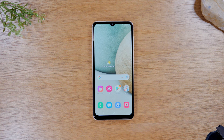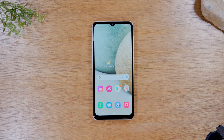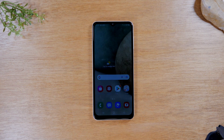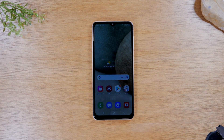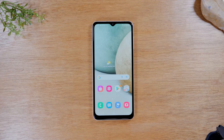Today we're going to show you something really fun: how do I run two apps at one time? Basically, how do I use multitasking on the Samsung Galaxy A12? Let's go ahead and jump right in.